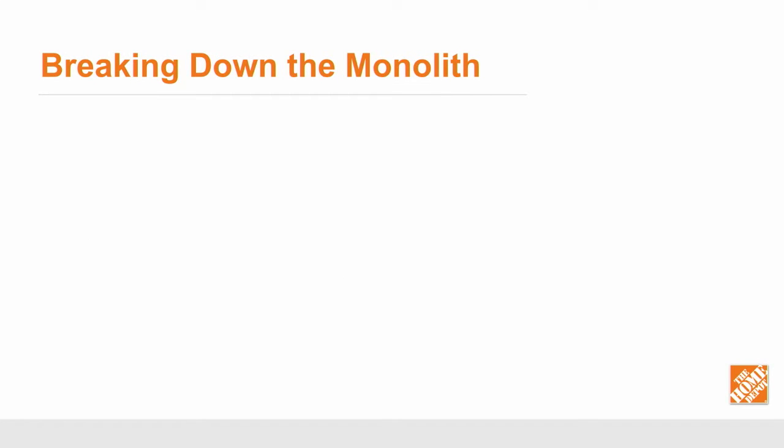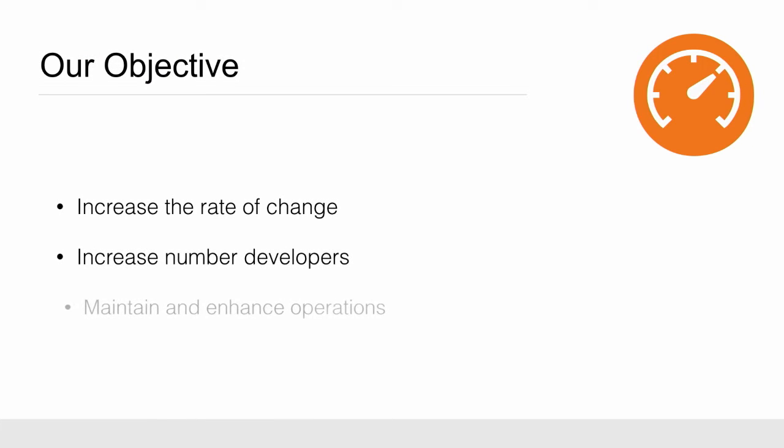So we took note of that. We said, hey, how are we going to change this? We want to do things. Well, the first thing for us was really to take a look at what our key objectives were. So we knew we had a lot of things on the horizon. We wanted to increase the rate of change. We wanted to bring in a whole lot of new developers. But we had to maintain that $1 billion in sales that we were making at the time.